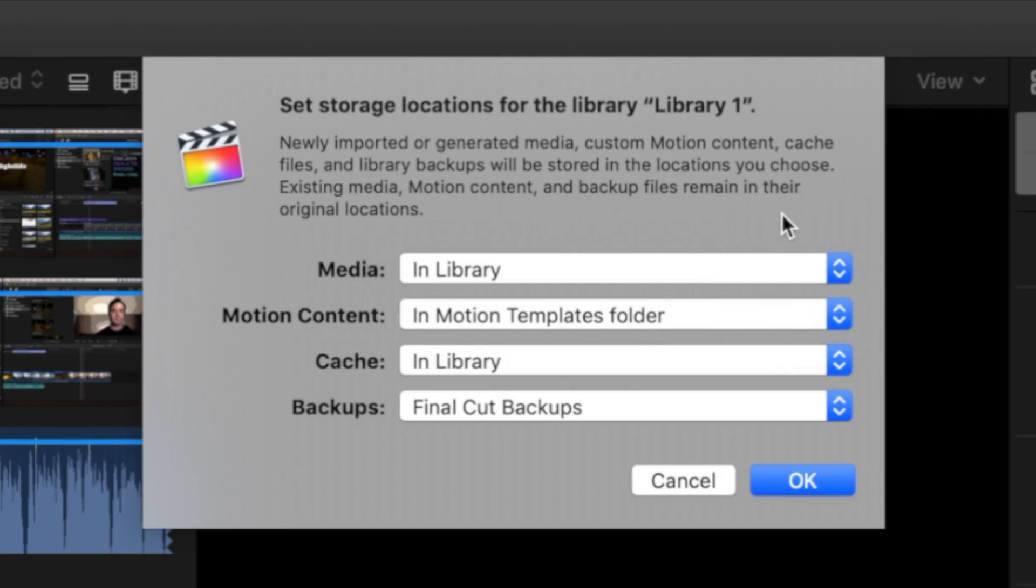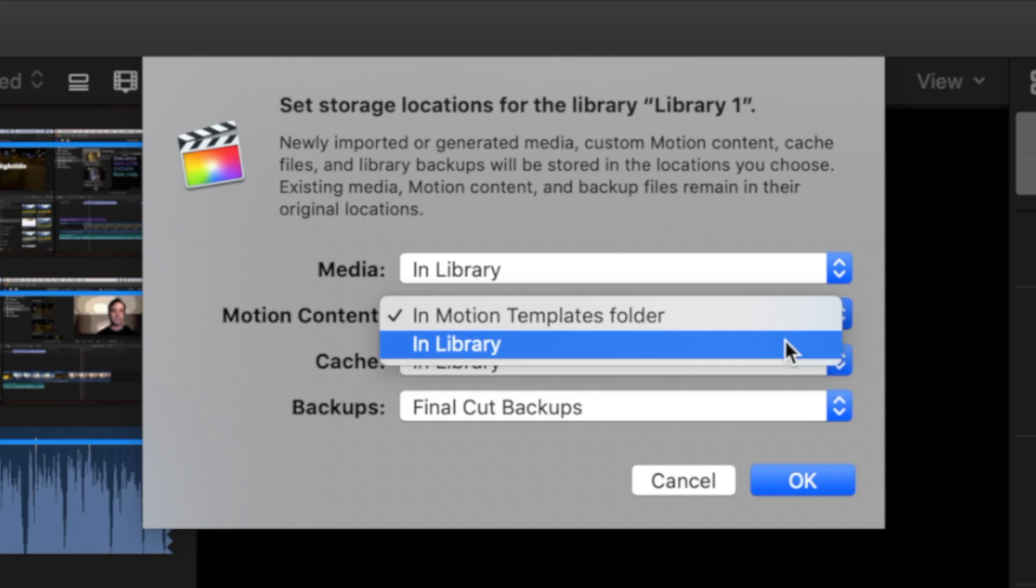Also, if you created or modified any titles, transitions, effects, or generators in Motion 5, set the motion content storage location to library.